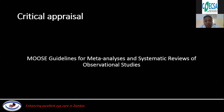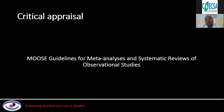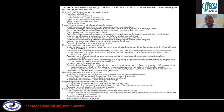That was a general overview of the study itself. We now move to the critical appraisal. We are going to use the MOOSE guidelines for meta-analysis and systematic reviews and observational studies. This slide gives a general overview of the MOOSE guidelines. We will tackle each aspect individually and analyze our study accordingly, beginning with background reporting.